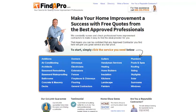Here I've got the findapro.com homepage, and one of the very most important things to change and test is the headline, the main heading. Here what we've got is the default heading — this is my first attempt when I redesigned the site: 'Make your home improvement a success with free quotes from the best approved professionals.' It's quite wordy, but what I'm trying to do is get across all the relevant, salient information that you need.